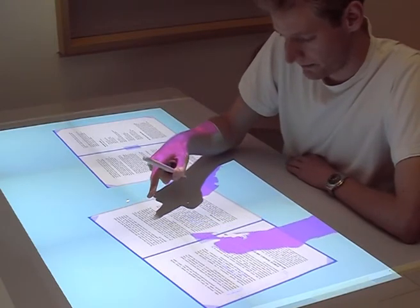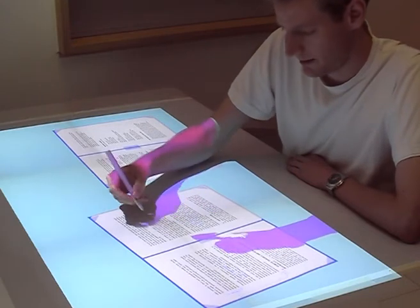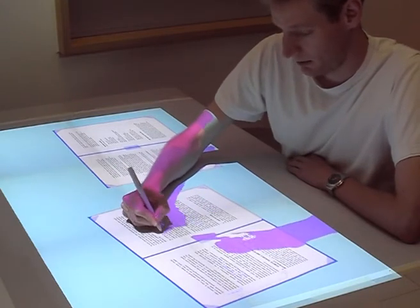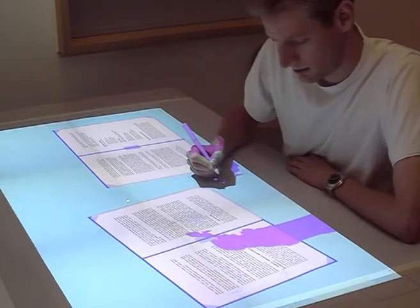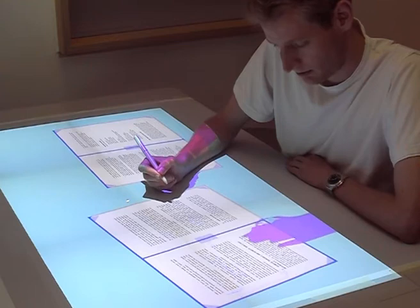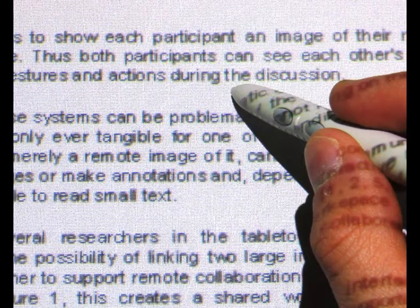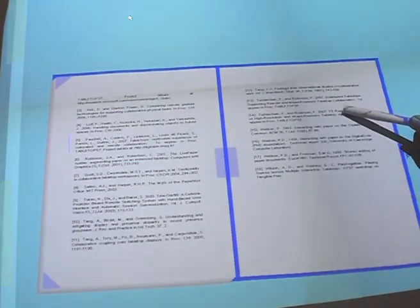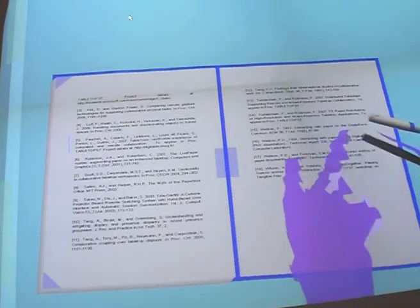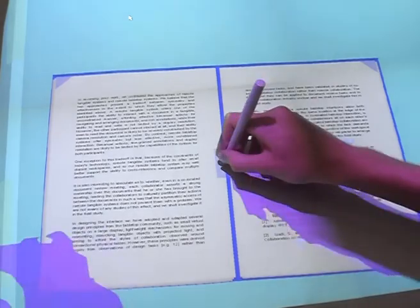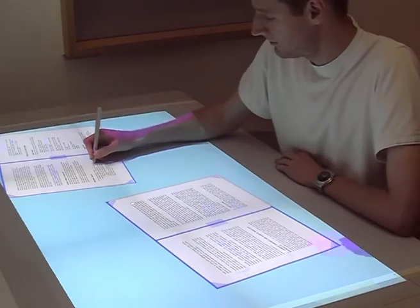The documents appear as virtual sheets of paper on the table. Remote arm shadow representations enable each collaborator to gesture and to stay aware of what the other is doing. These arm shadows are created by capturing each collaborator's arm outline using an overhead camera. Text is visible at the same size as 14-point printed text. The stylus can be used to annotate the pages, to view different pages, to switch to an overview of the document, and to arrange documents on the table for side-by-side comparison.